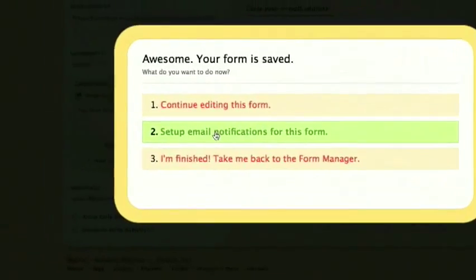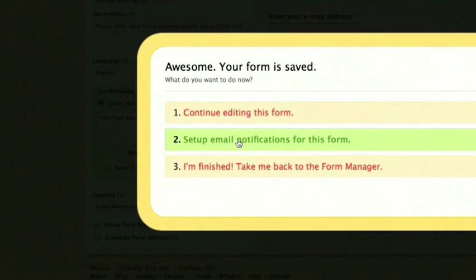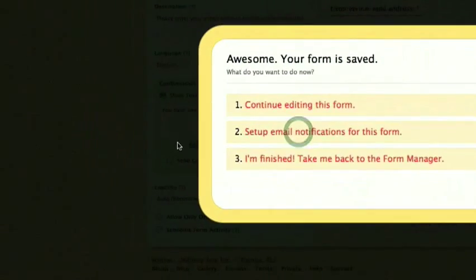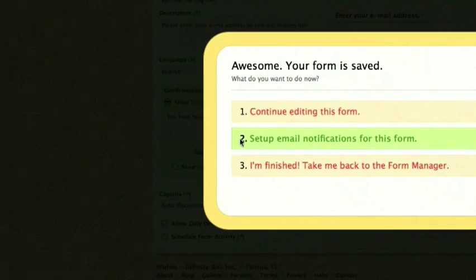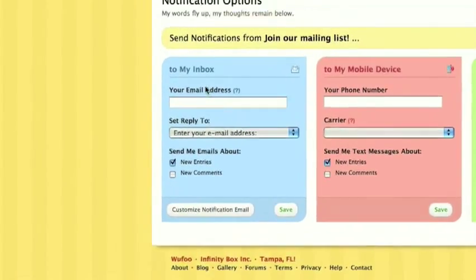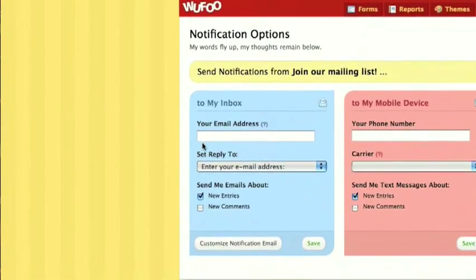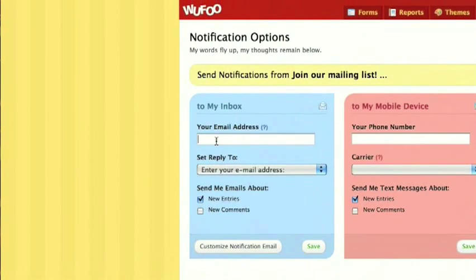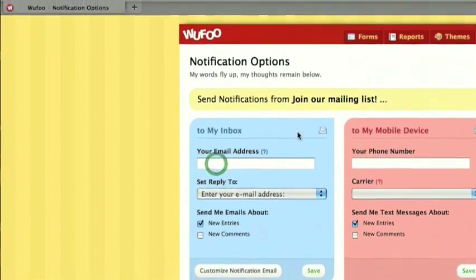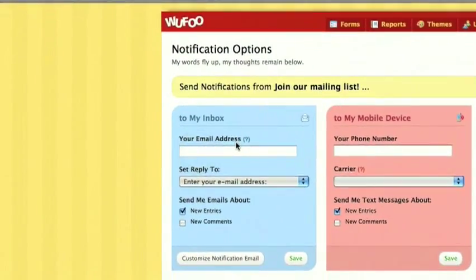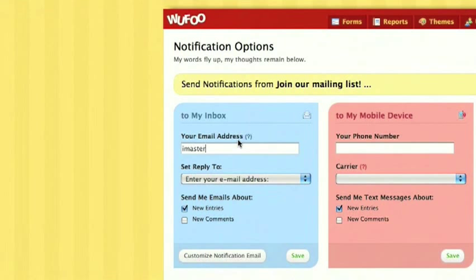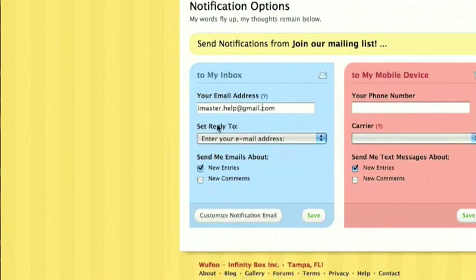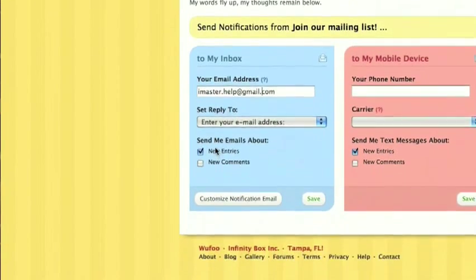Then you can just go ahead and click save form. Saving. And we want to set up email notifications for this form. So, basically you want it to send you an email, so we'll go to my inbox, and you'll enter your email address. imaster.help at gmail.com.